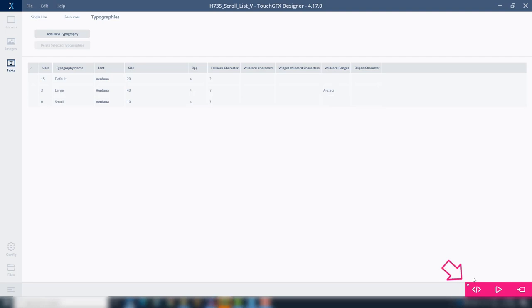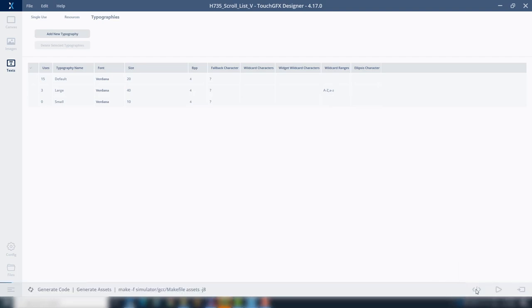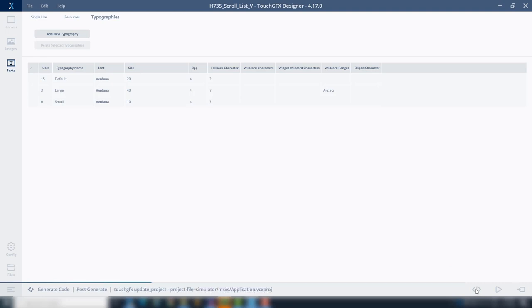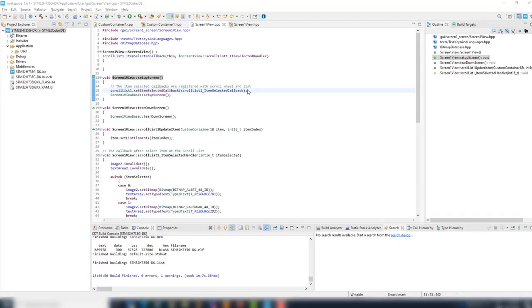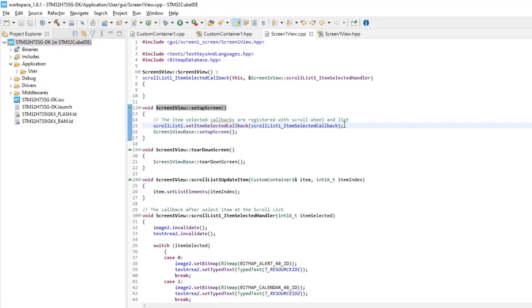Finally, let's generate the code by the icon at the bottom left. Return to CubeID.